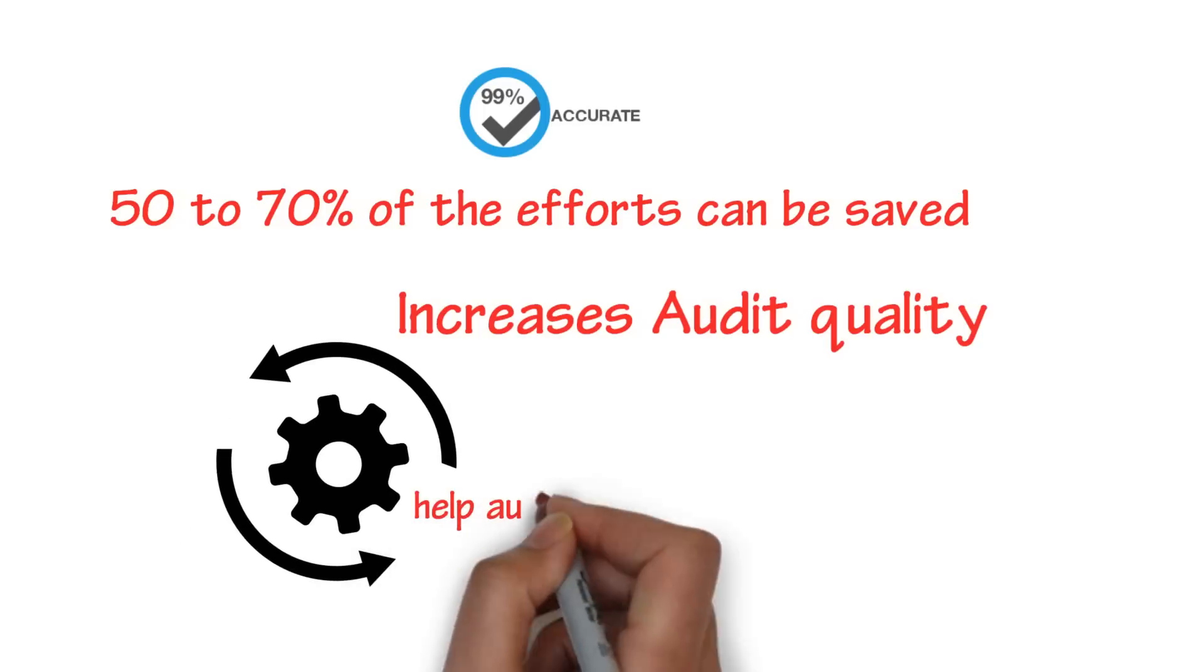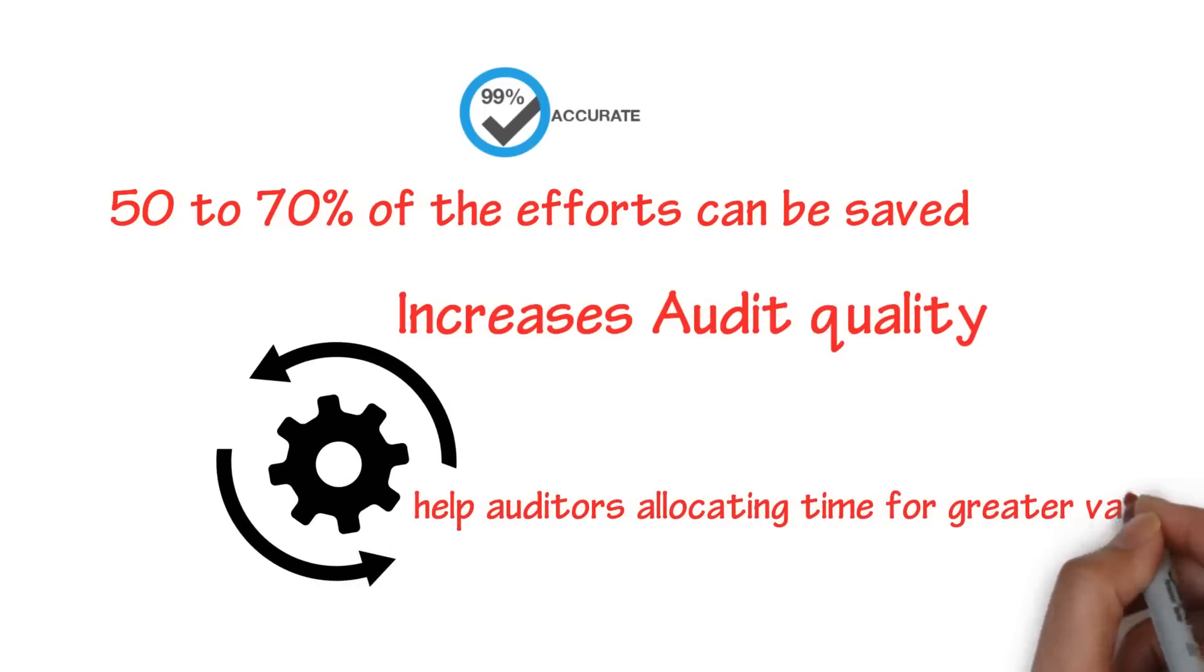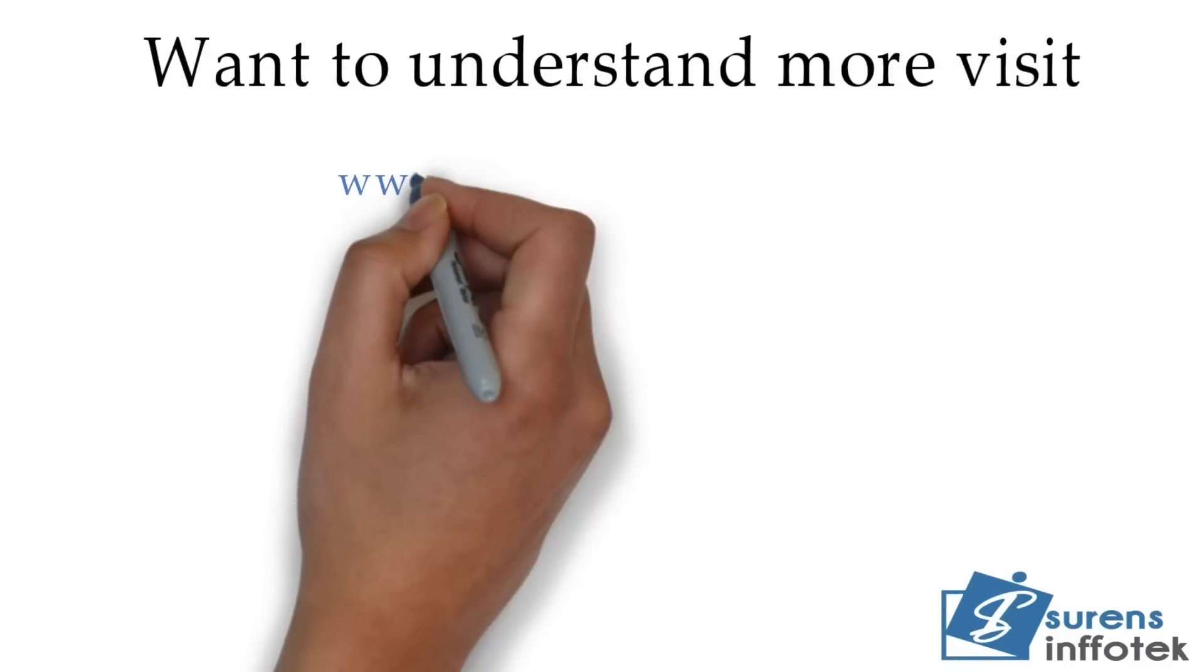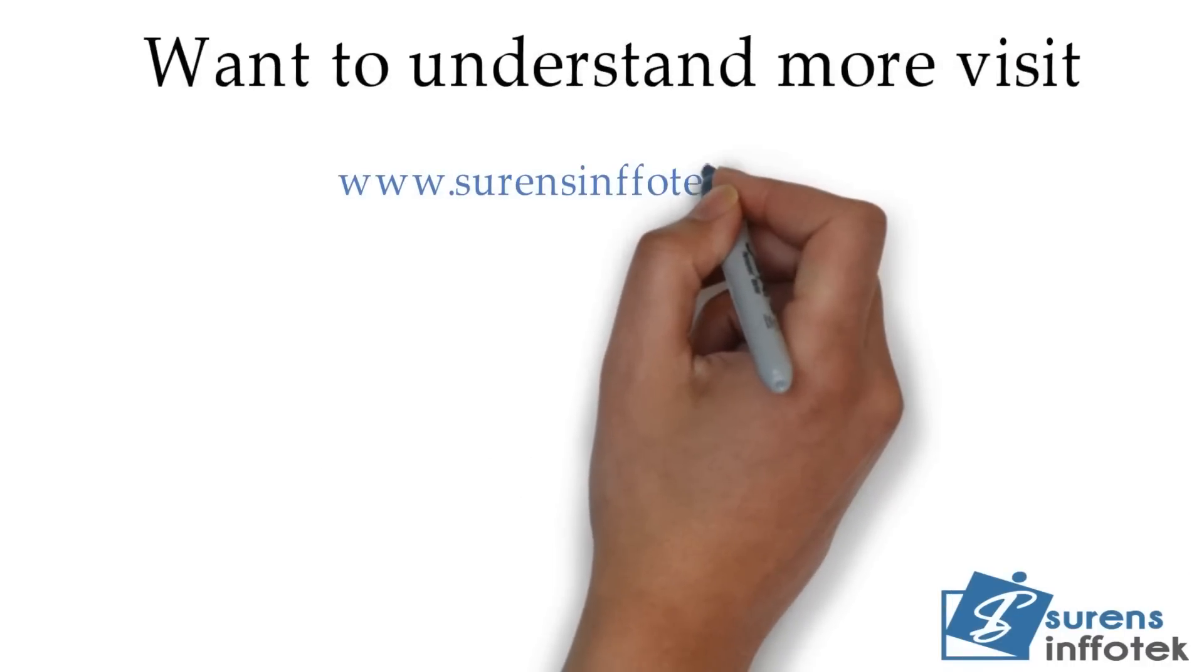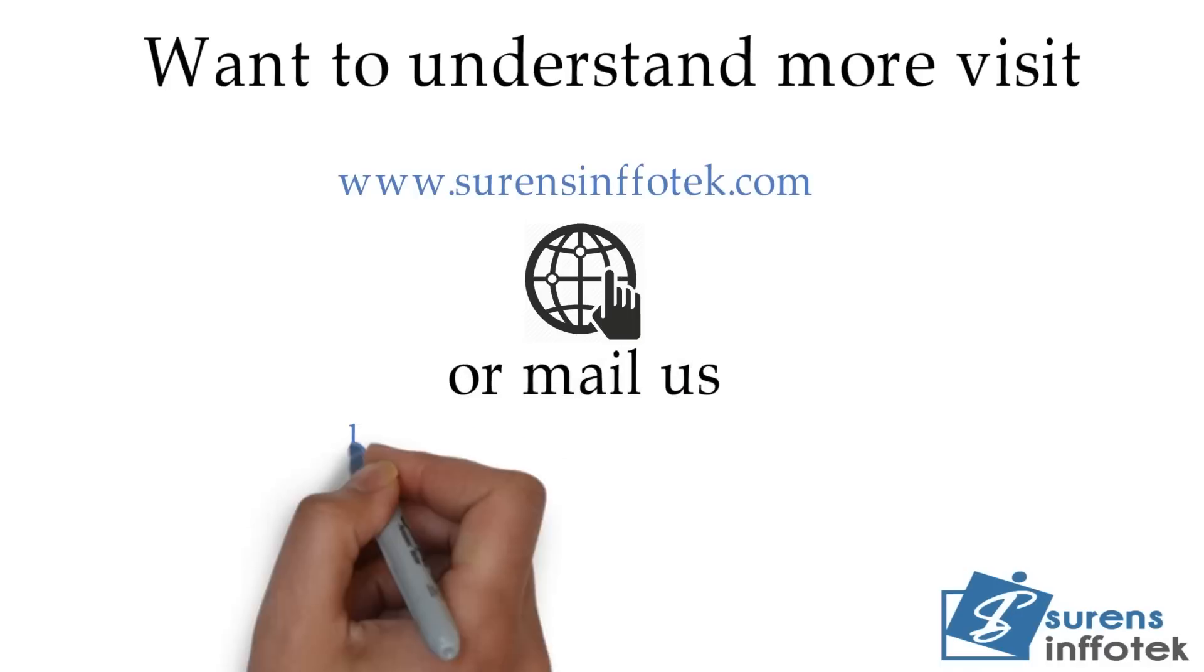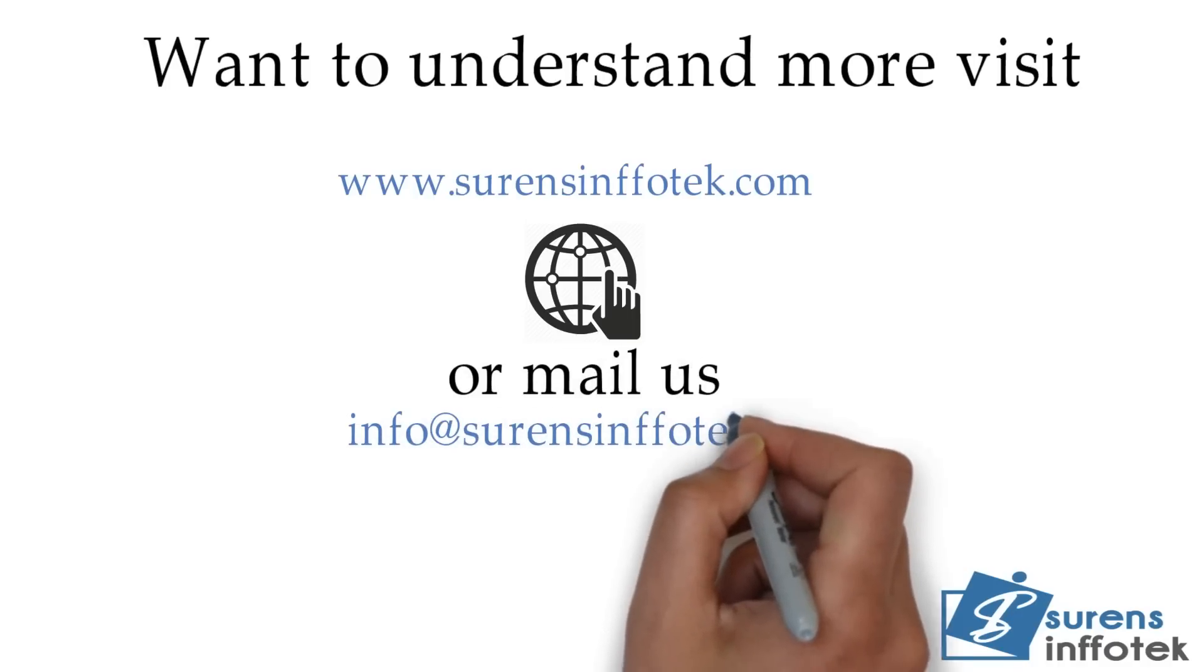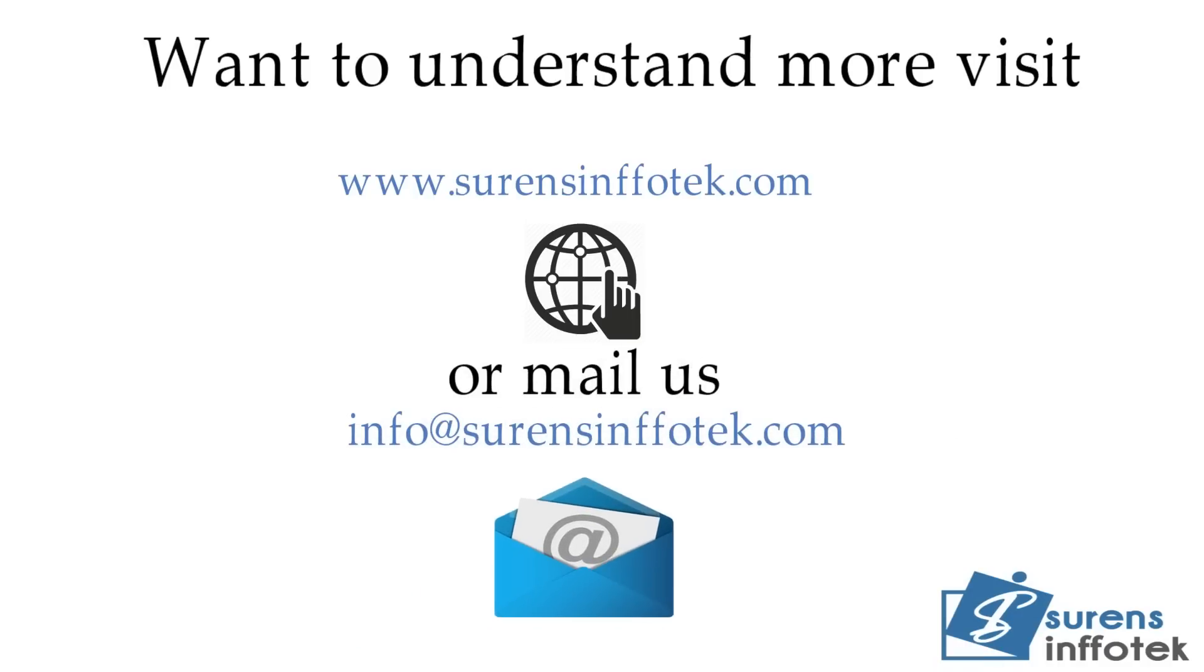Automation of manual processes helps auditors allocate time for greater value. If you want to understand more, visit www.surentsinfotech.com or mail us at info@surentsinfotech.com.